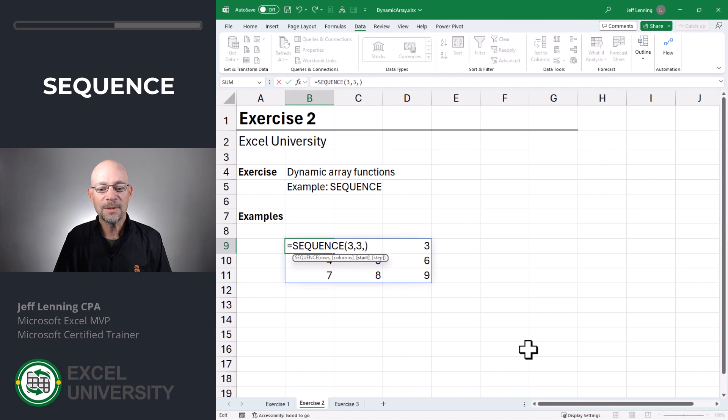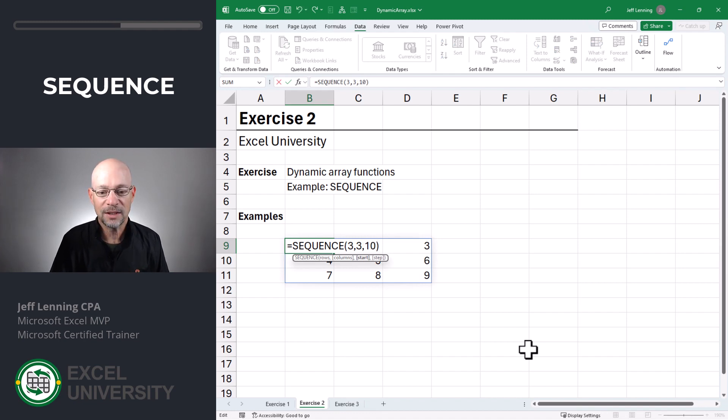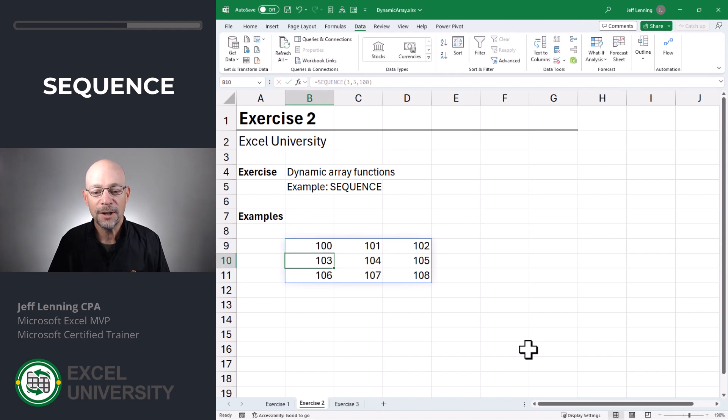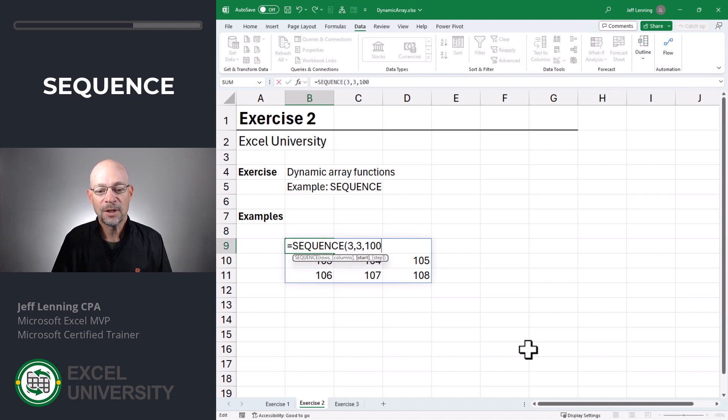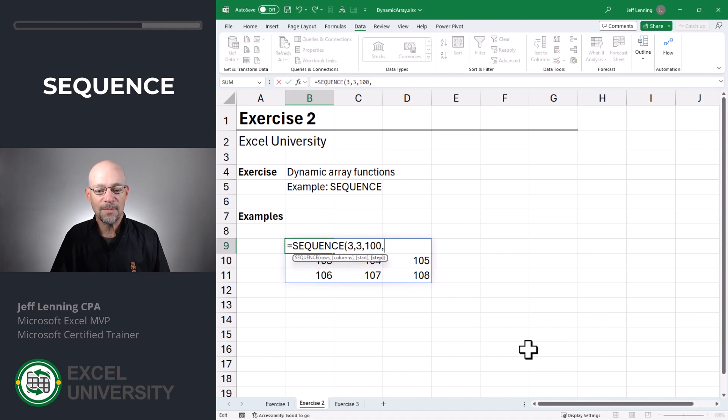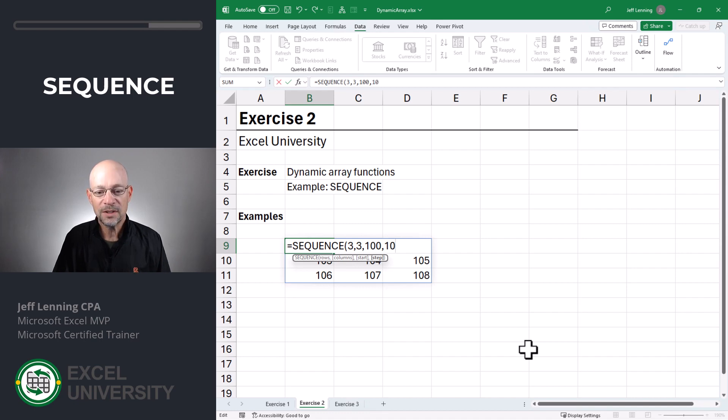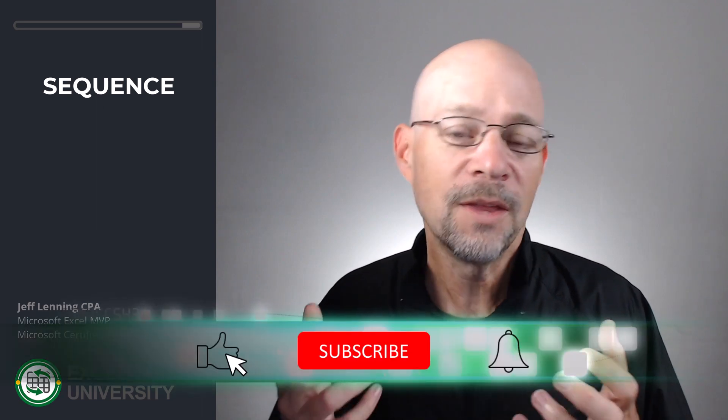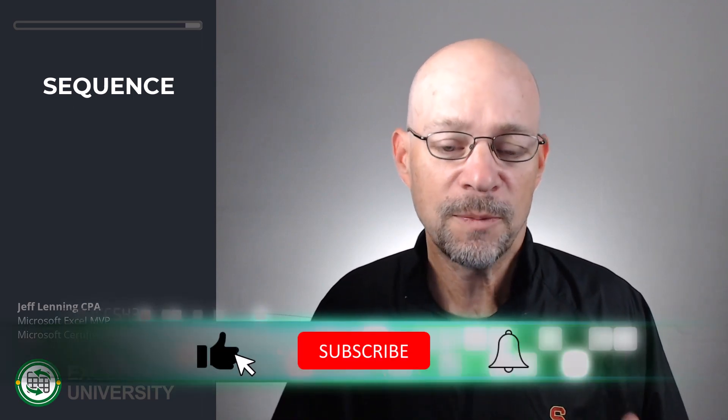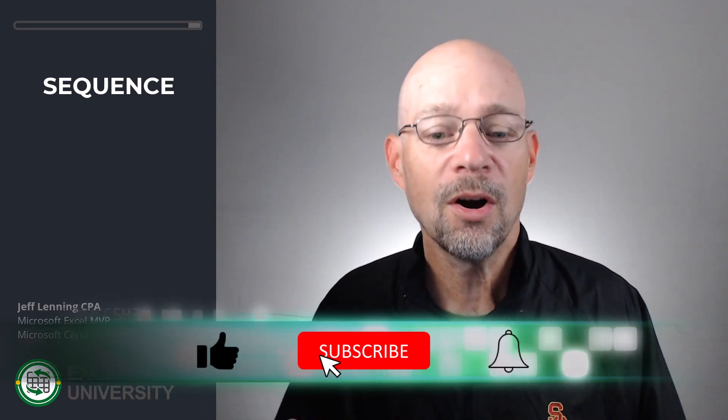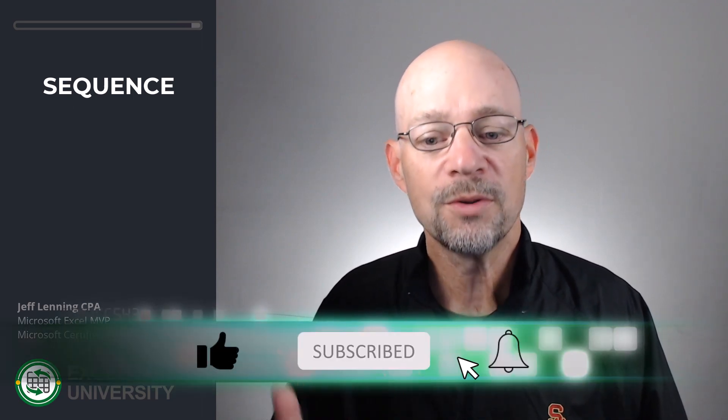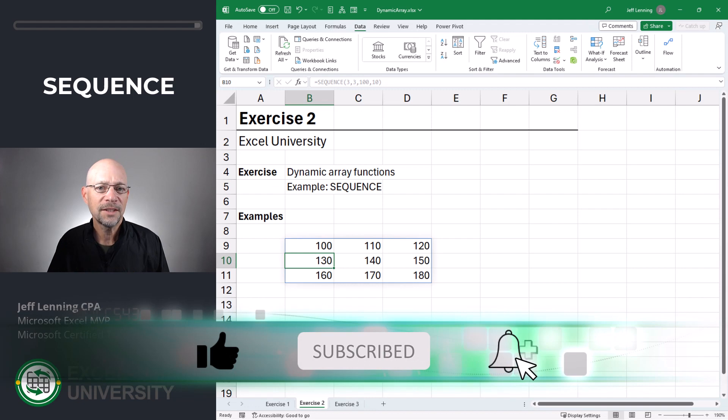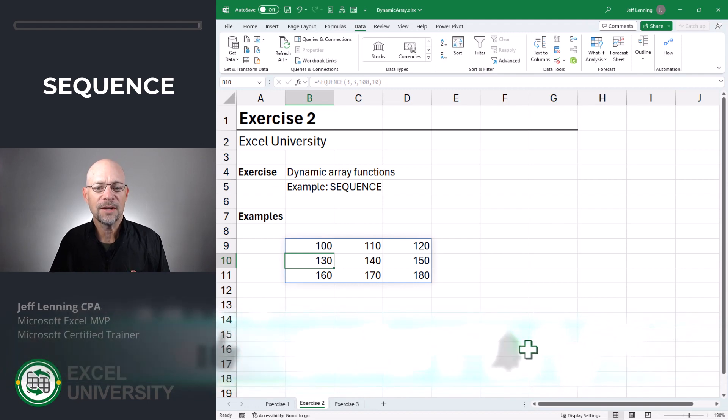Now there's some other arguments like what's the starting value. So I could say let's start this whole sequence at 100. That's fine. And then we can also say what is the step value, like what's the increment value. By default, this one we could say increment it by tens and that's what we get. As you can see, the sequence function takes a couple of arguments and then returns multiple results. And those results could spill into multiple columns or rows or both. Let's get to the next exercise.